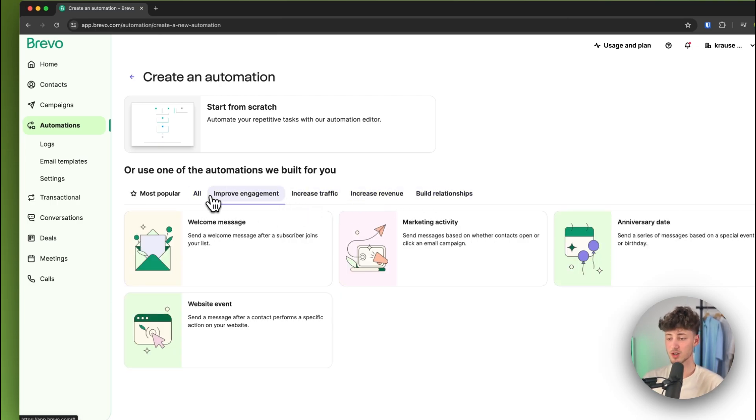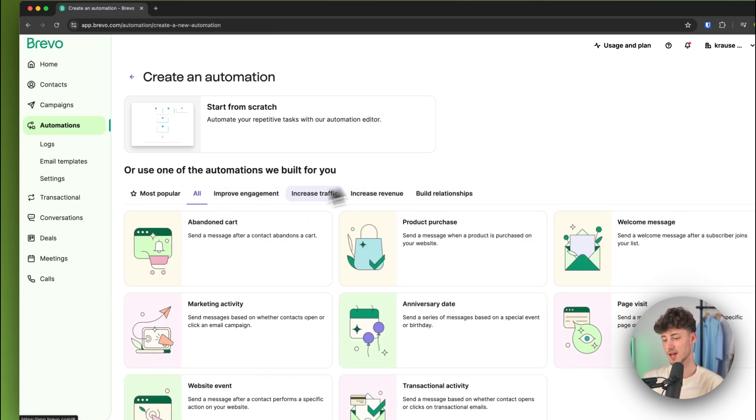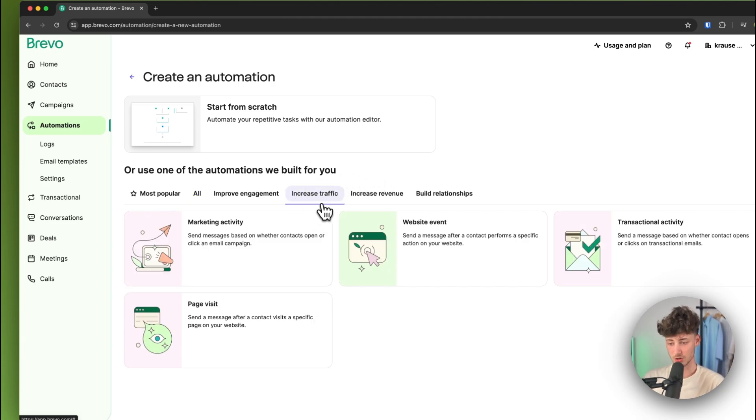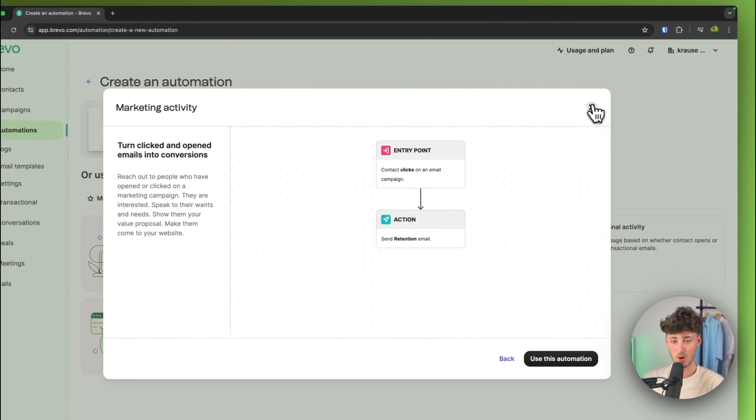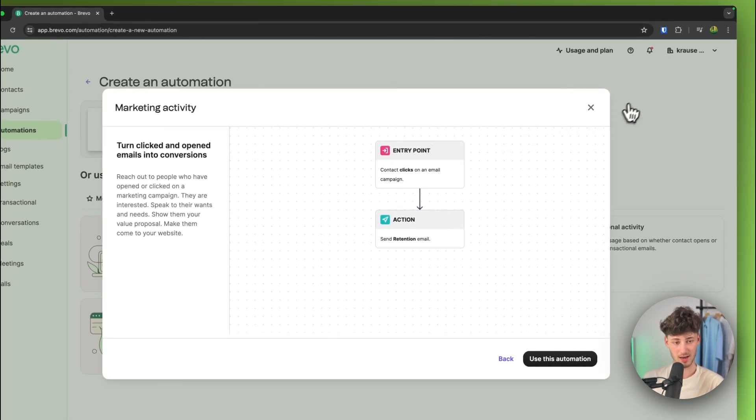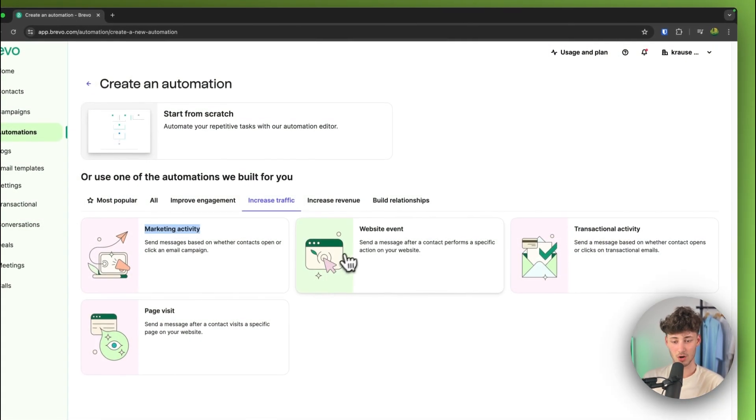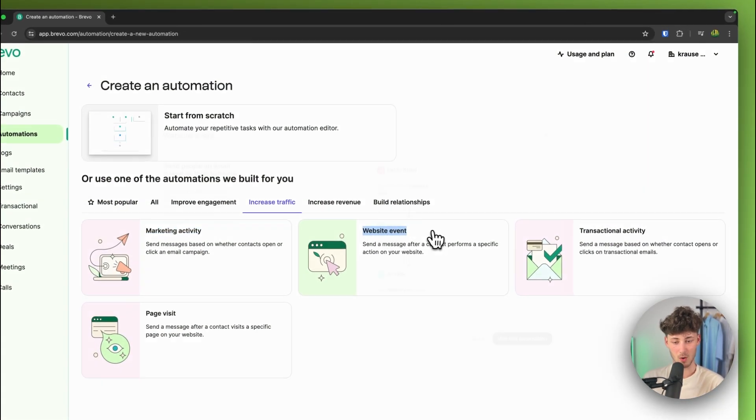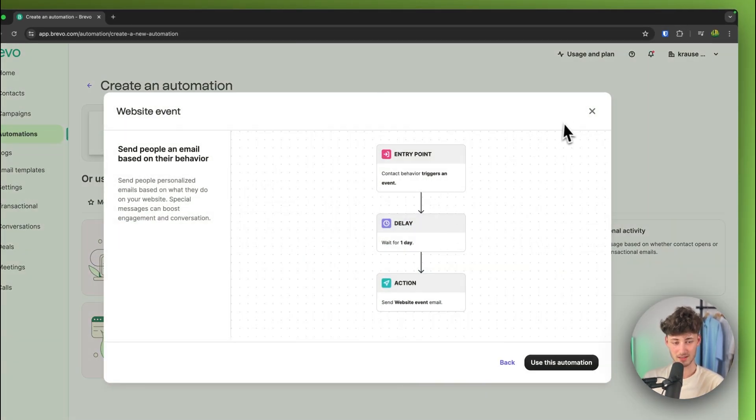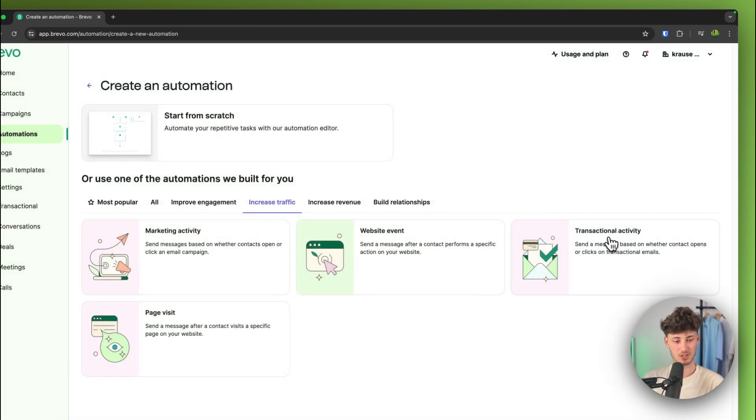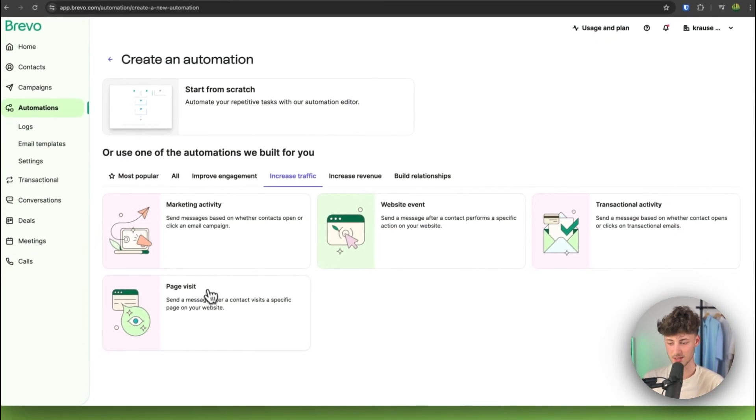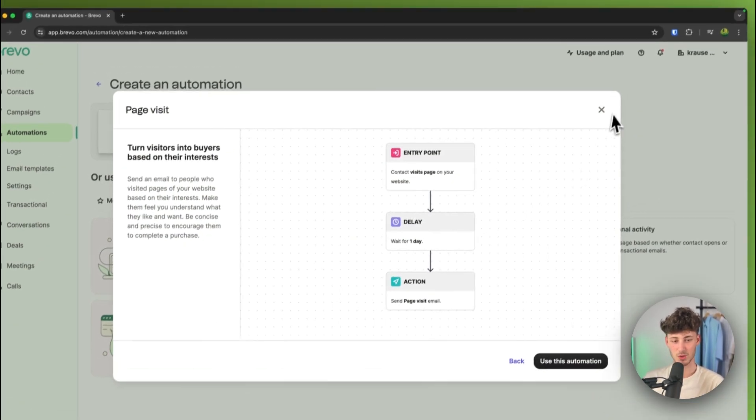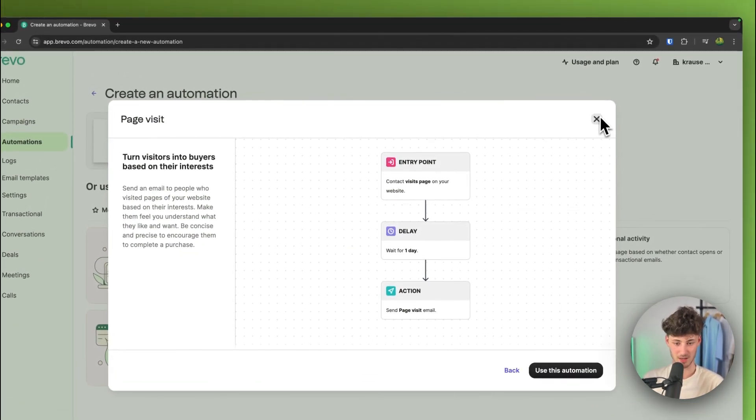So if you, for example, do need a template for increasing your traffic, you are going to actually have a template for marketing activity, which is going to look like this. You are also going to see a website event template available and you can then actually also see a transactional activity template as well as a page visit template.